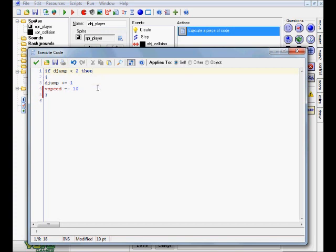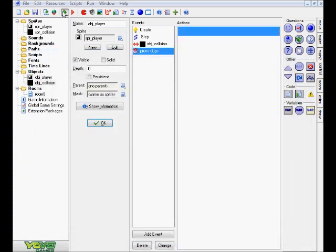Our djump variable is going to get 1 added to it. So the first time we jump it's just going to equal 1, second time 2, and obviously we can't jump anymore after that. That's how it works, and then you get the end result.